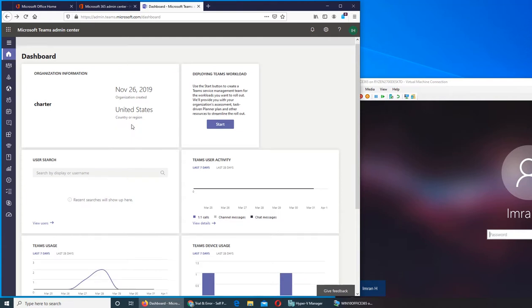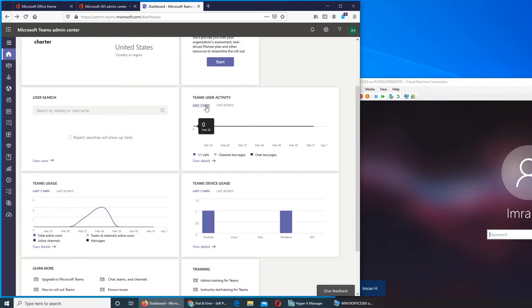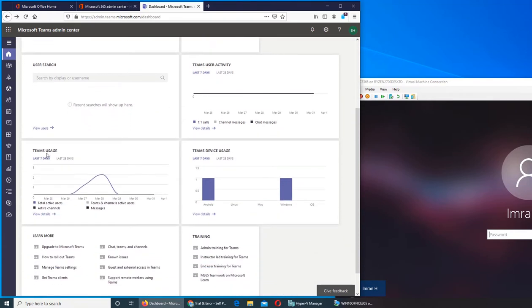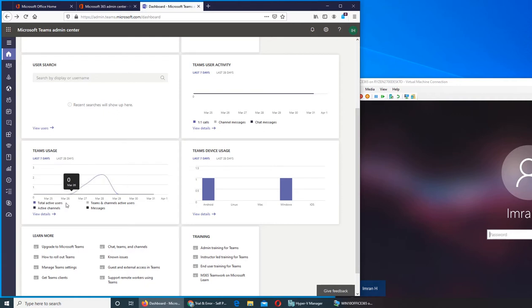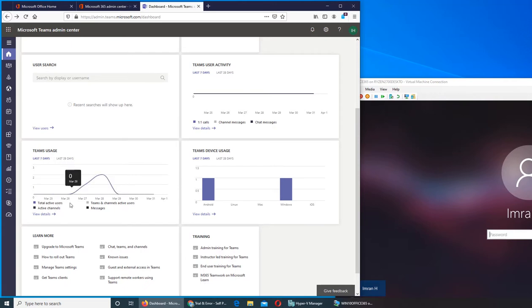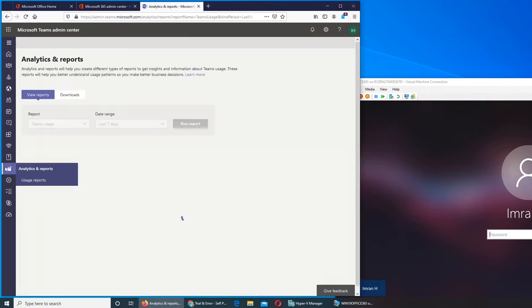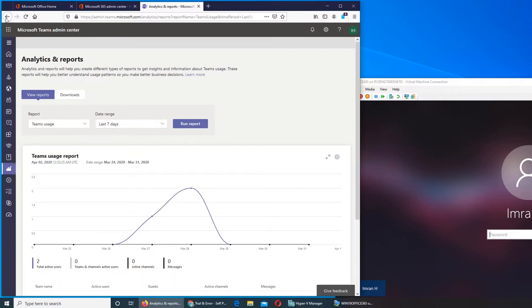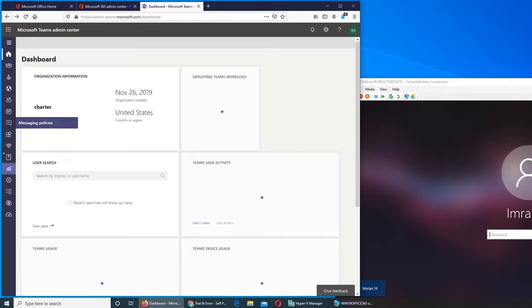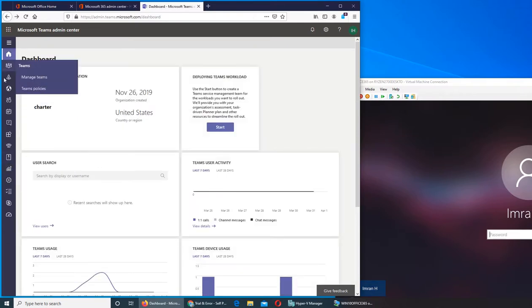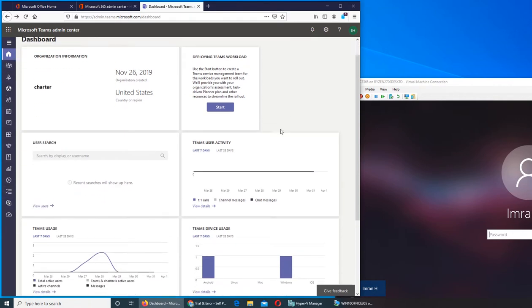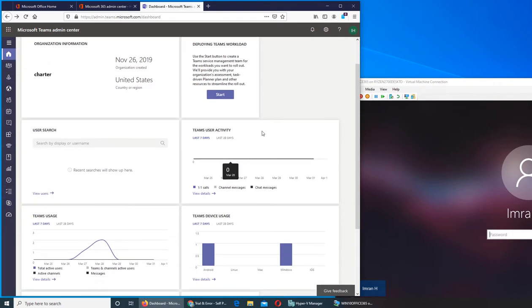Team user activity we already went through. This is the team usage, like what they have been doing, what messages they sent, how many files they shared, how many users were active, active users in channels, messages, and active channels. There will be some bar codes over here and it takes you right here from the main page. We'll go one by one eventually through all of them.